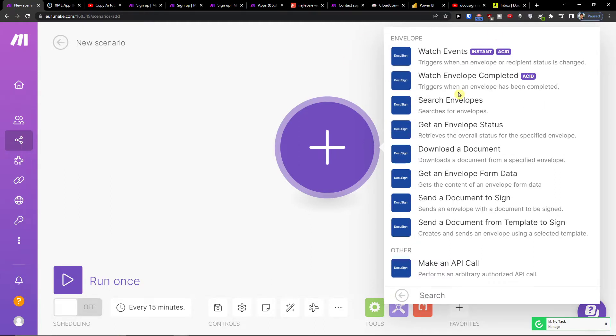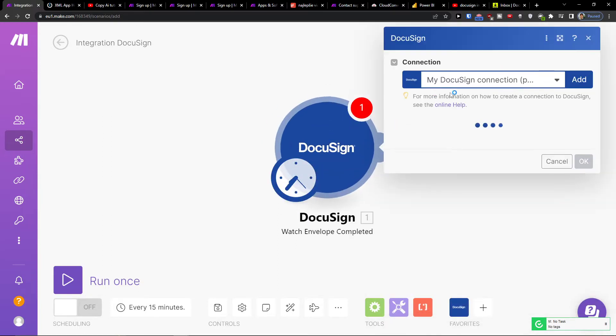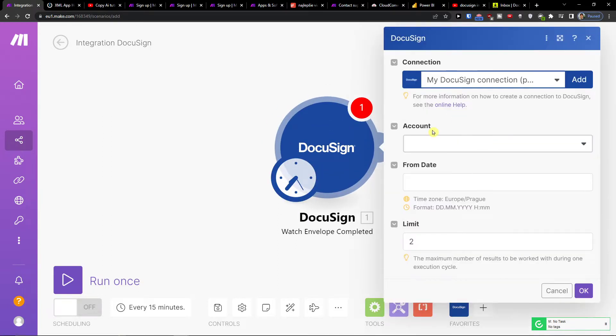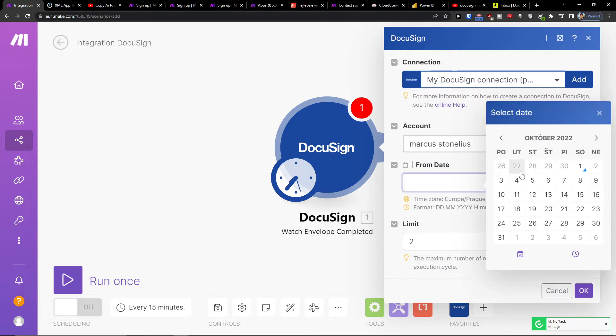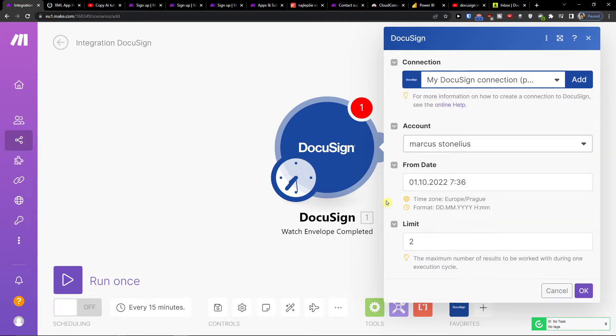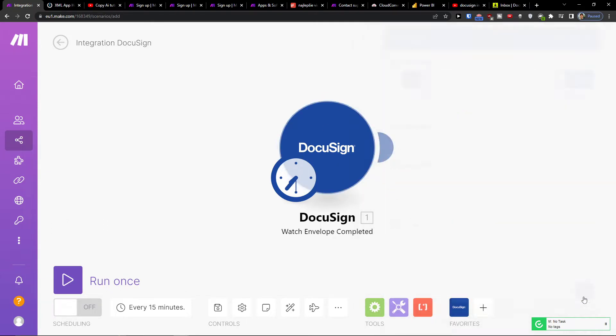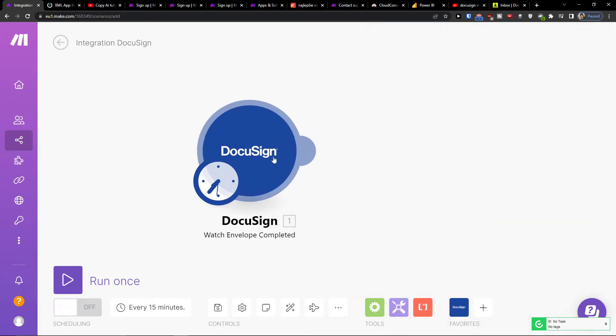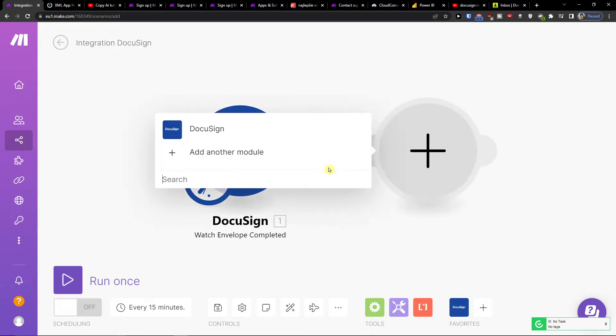Watch envelope completed, let's say. You're gonna have connection here for your account and from a date, and then press ok. So you have to connect your account, then you would add here HubSpot.